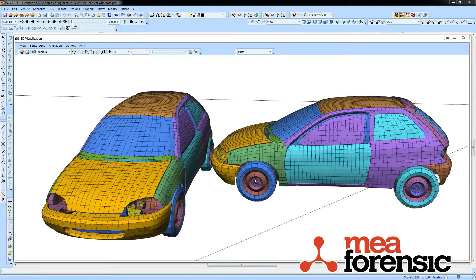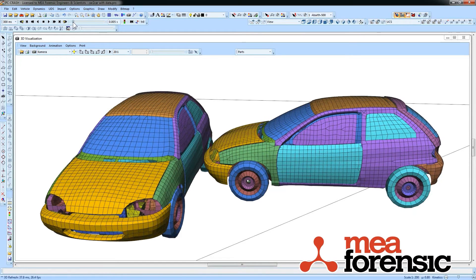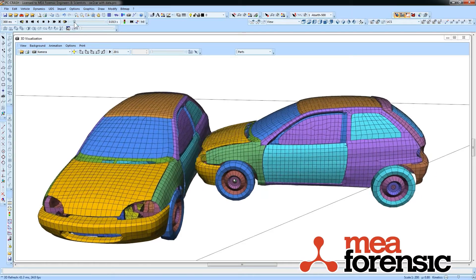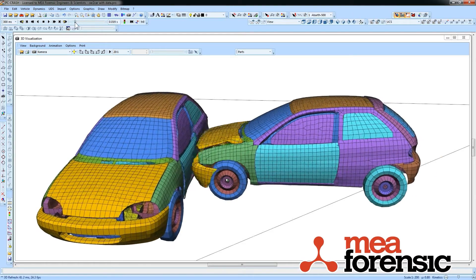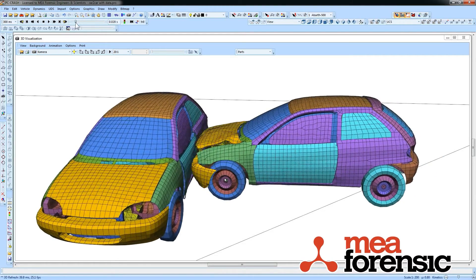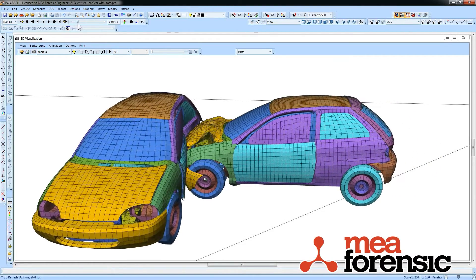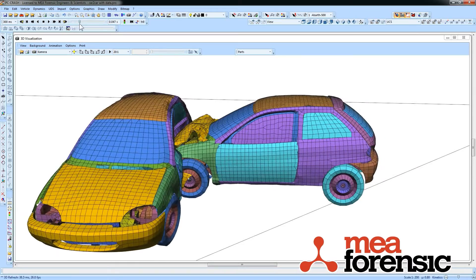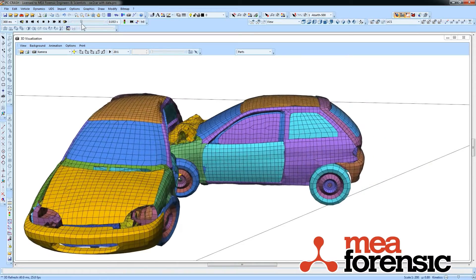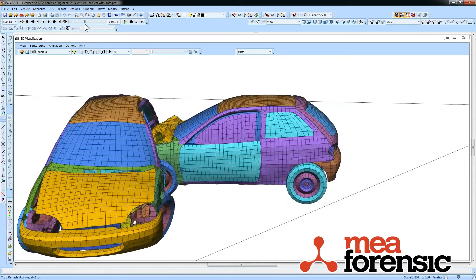And we've simulated a front to left rear impact. You can see here showing the parts how they deform.